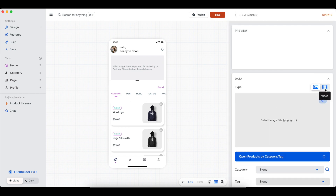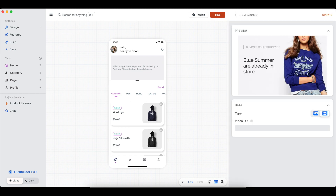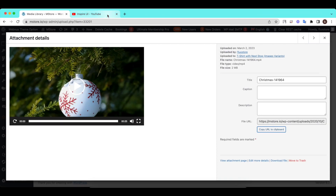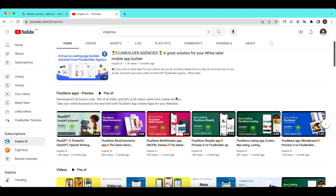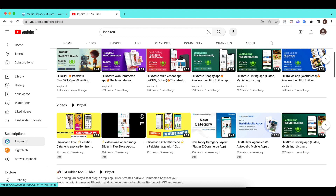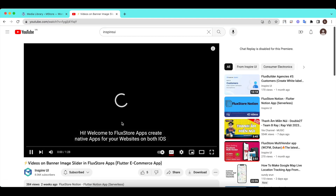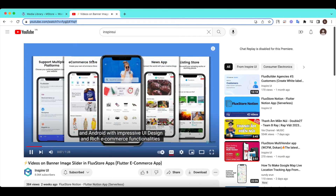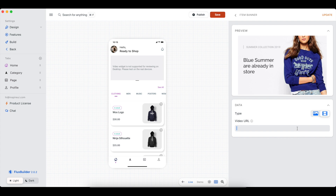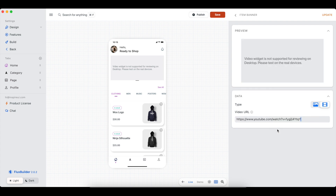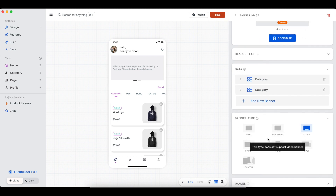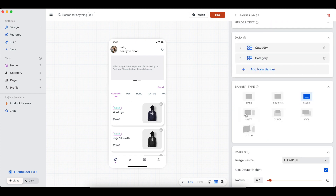Now we continue to set up displaying a YouTube video on the slider banner. That's it — you have successfully placed the video displayed on the slider banner. You can also choose other types of banners.